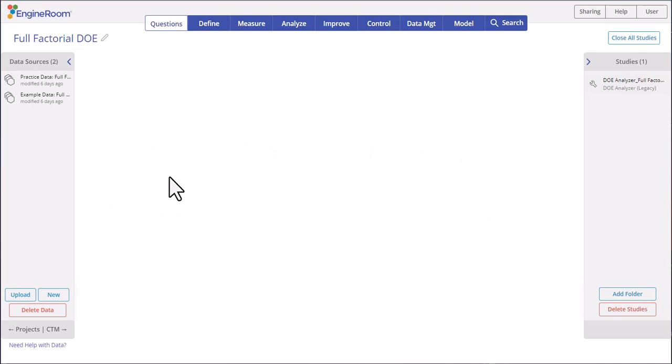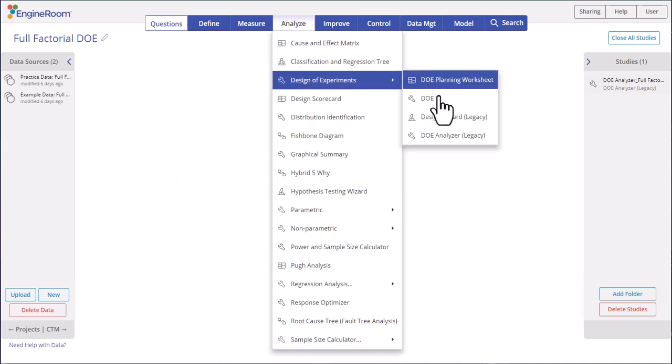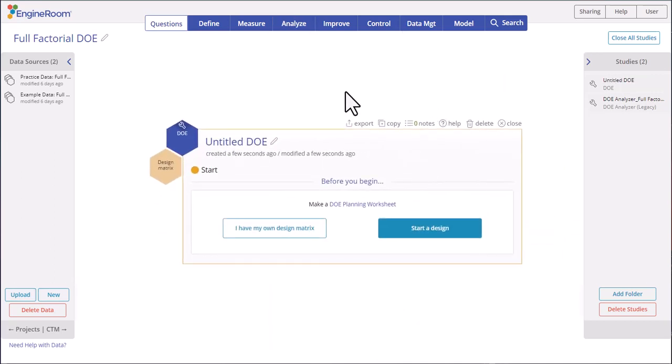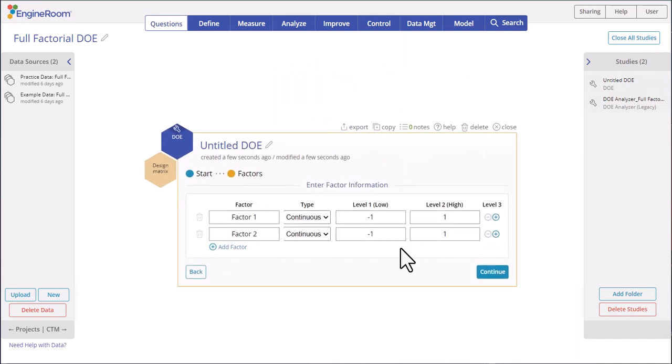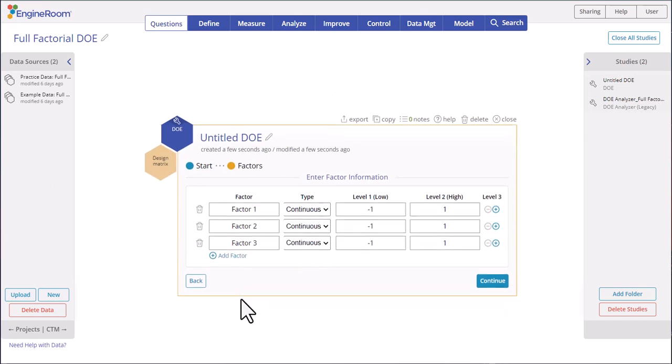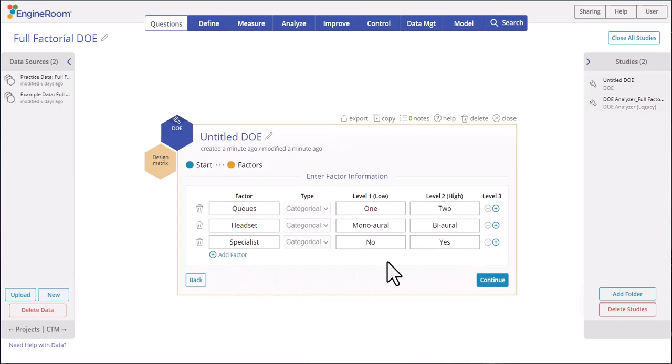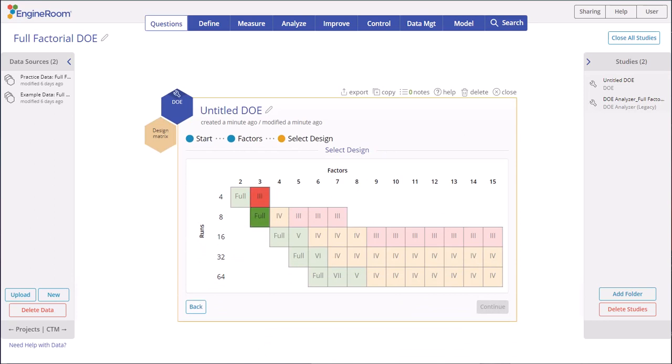Go to Analyze, Design of Experiments, and select DOE. The tool opens in the workspace. Select Start a Design. We have three factors, so click the Add Factor button to get three rows, then fill in the factor information provided. Once all the factor information is entered, click Continue.